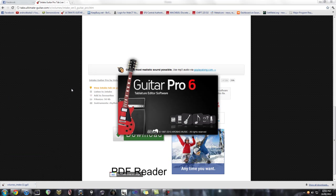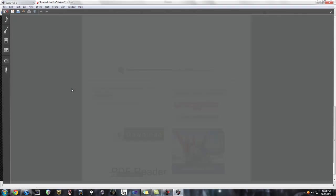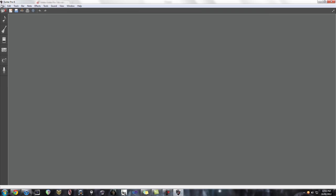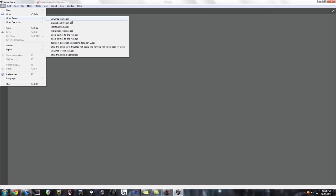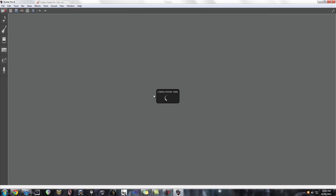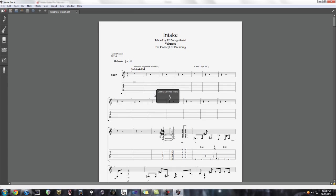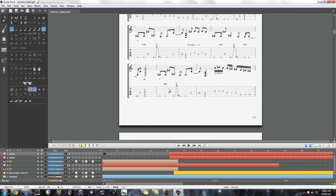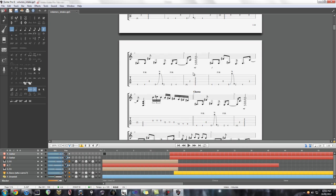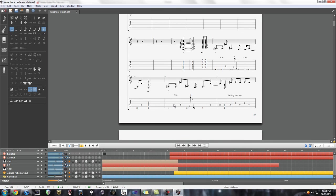So then you just got to open up the Guitar Pro file. Do that here. Alright, so just make sure it's all good.